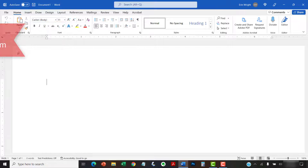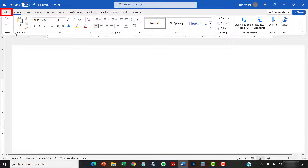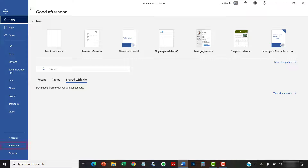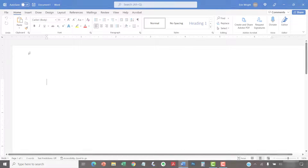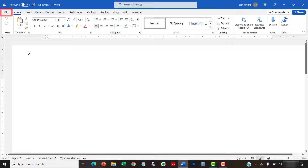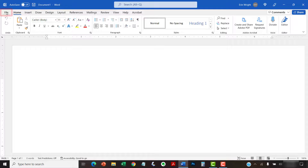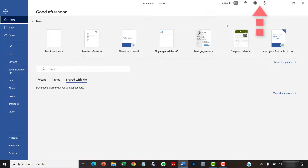There are two other ways to access the feedback form from Word's interface. The first way is to select the File tab in the ribbon, followed by Feedback in the Backstage view. The second way is to select the File tab in the ribbon, followed by the Send a Smile or Send a Frown faces at the top of any screen in the Backstage view.